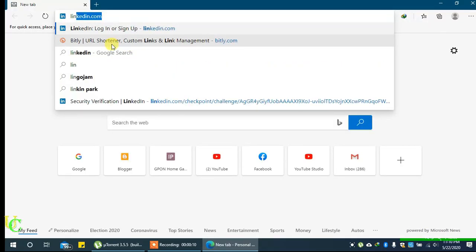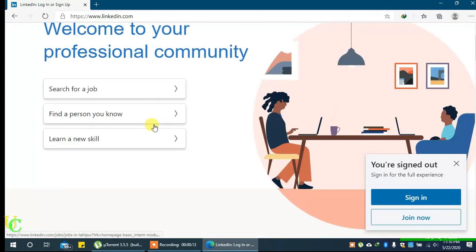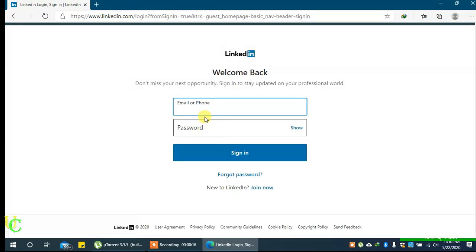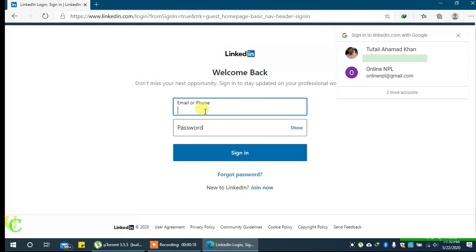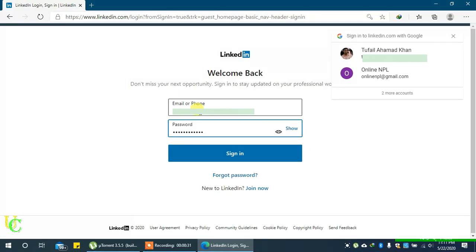Open your web browser and go to LinkedIn.com. Click on Sign in at the right corner of your screen. Enter your email and password and click on Sign in.